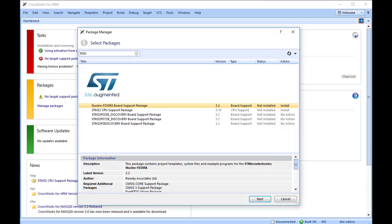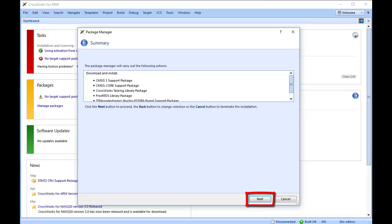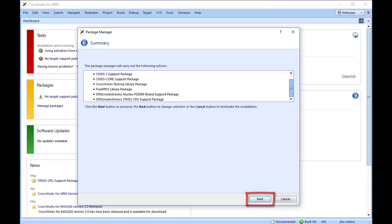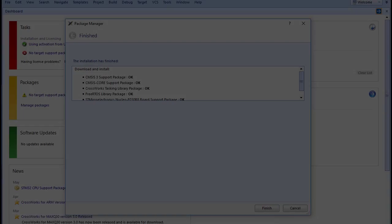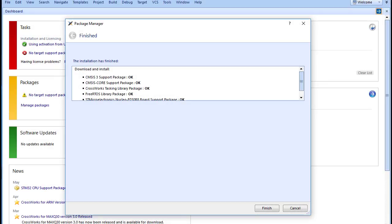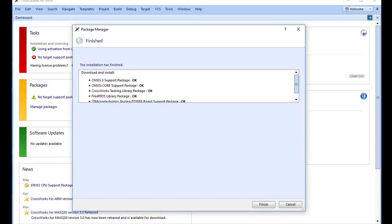Double clicking again will revert the status to No Action. Click the Next button and you will be presented with a list of actions the package manager is going to carry out. Click Next again to download and install the support package. Upon successful completion, you will see a list of the newly installed packages. Click Finish.